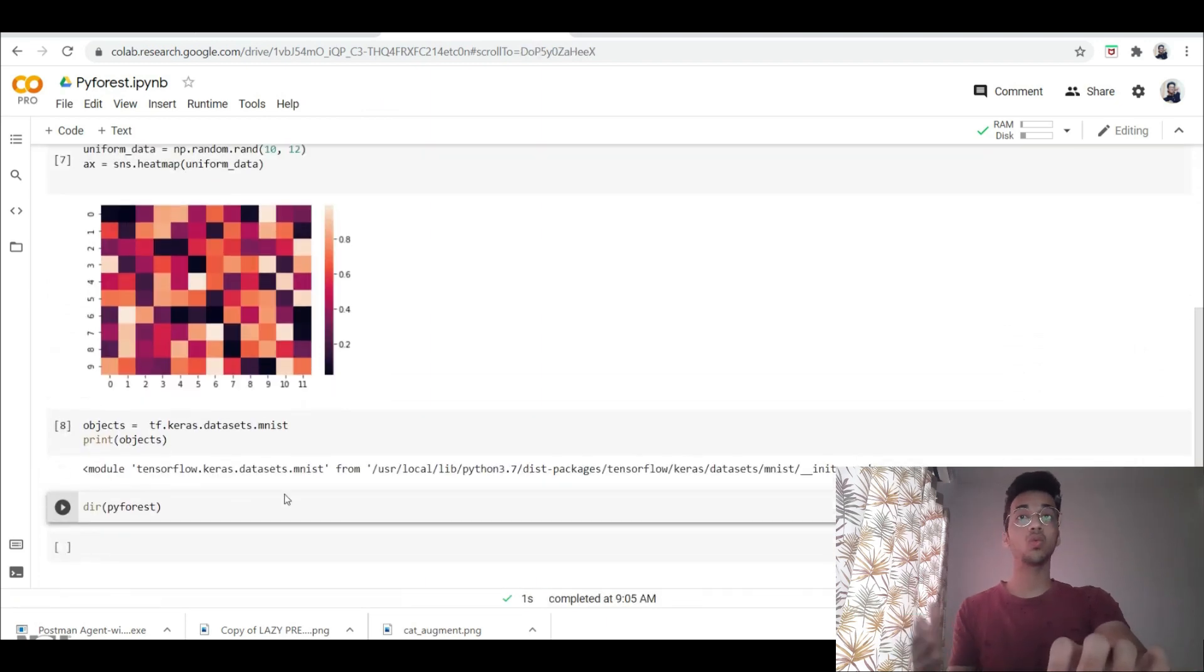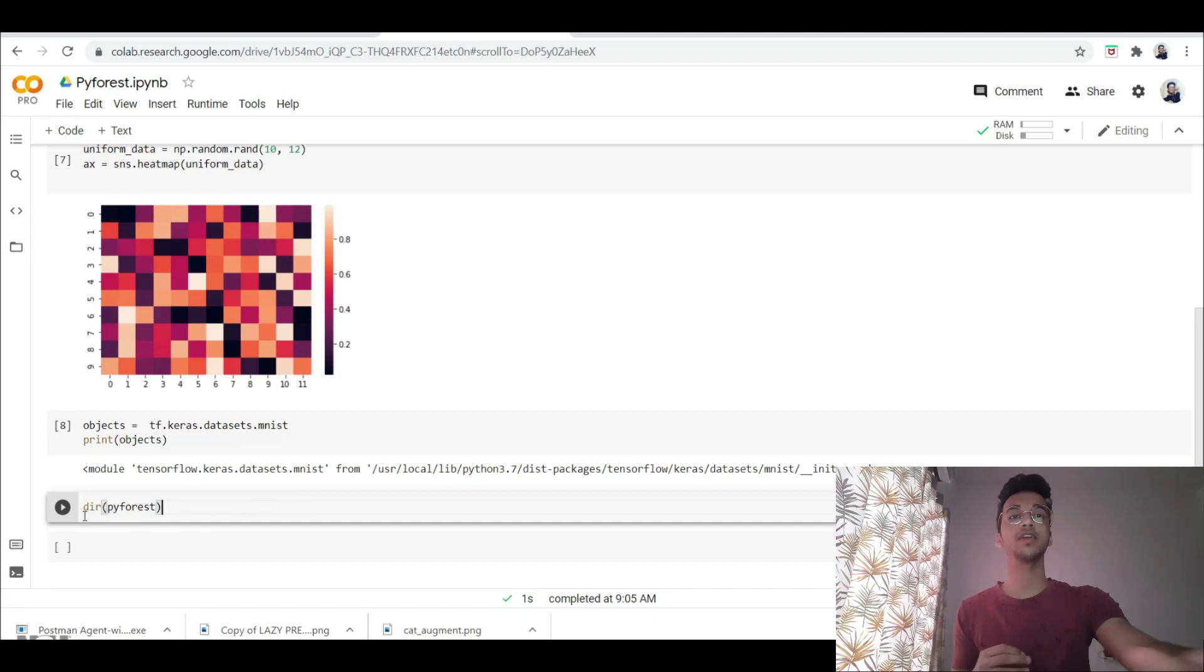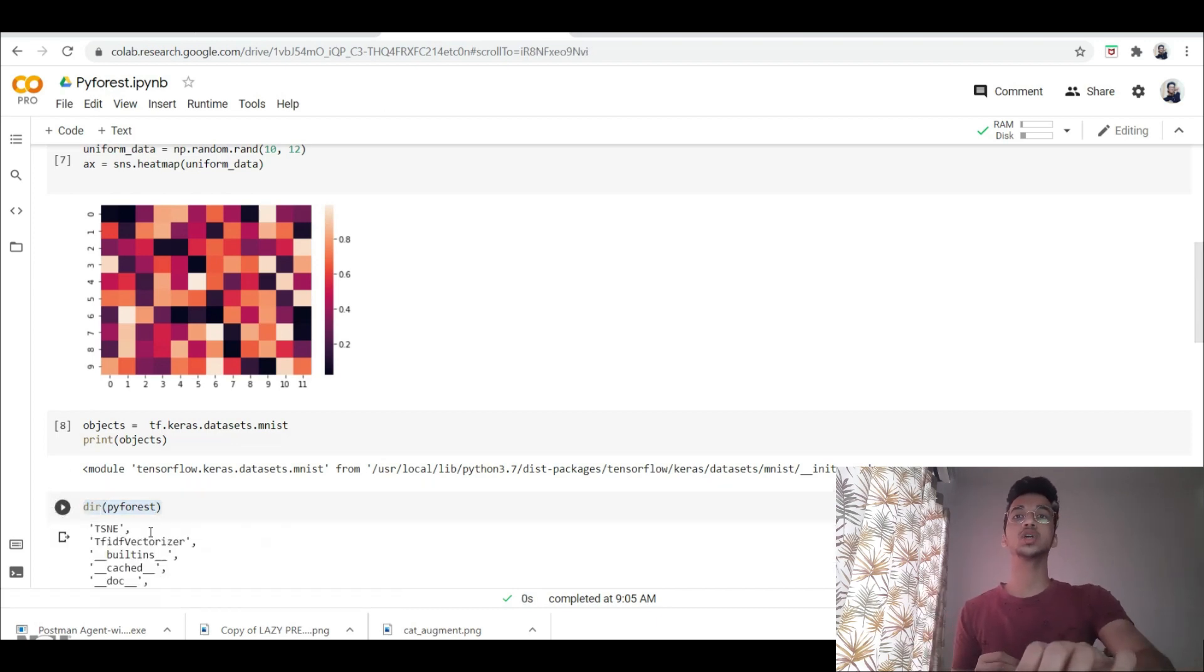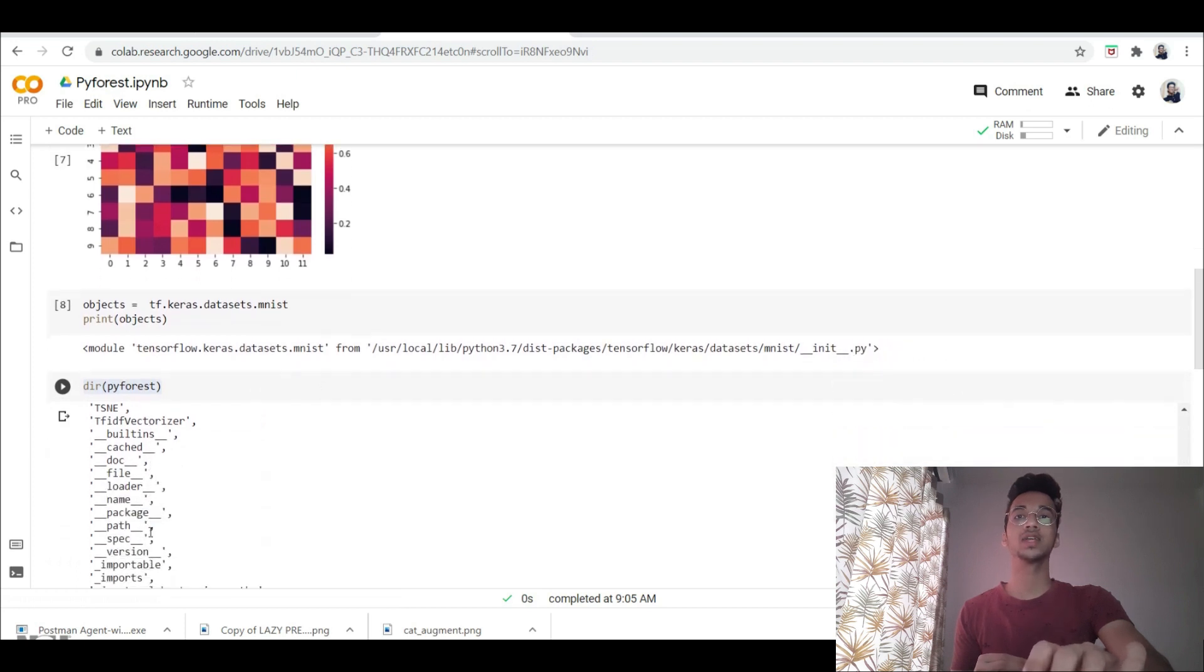Now if you want to check what libraries are going to be imported for you, you simply have to write dir pyforest, and you can see a list of all the libraries that comes along with it.